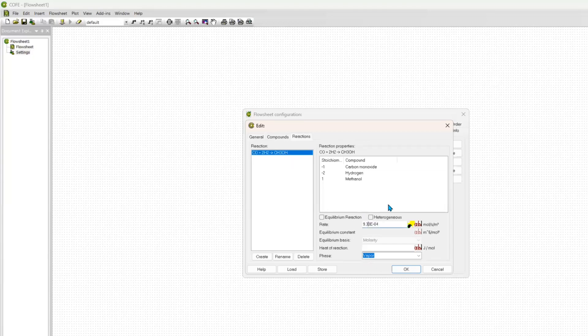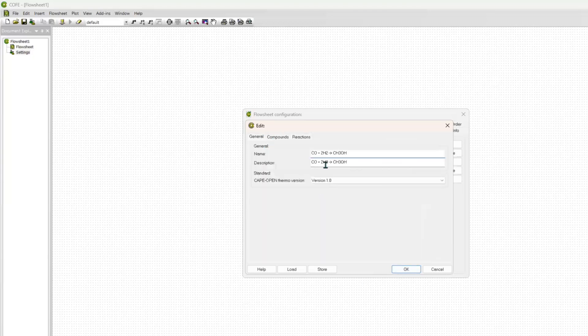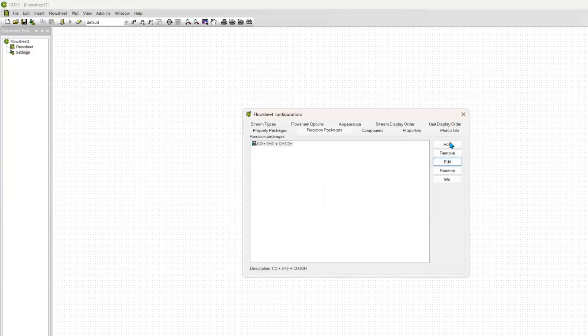And I just want to show you how it looks like, so I will also click on Edit. So I specified the compounds and also specified my reaction that will be taking place in my simulation, with the reactants being negative and products being positive, also specified the reaction rate that I calculated as I showed you in my Excel spreadsheet.